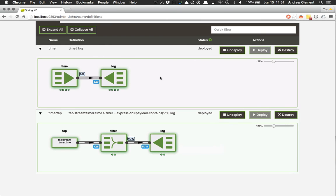So that was a quick look at looking at the health of our streams and looking at throughput of our streams. Thanks for watching.